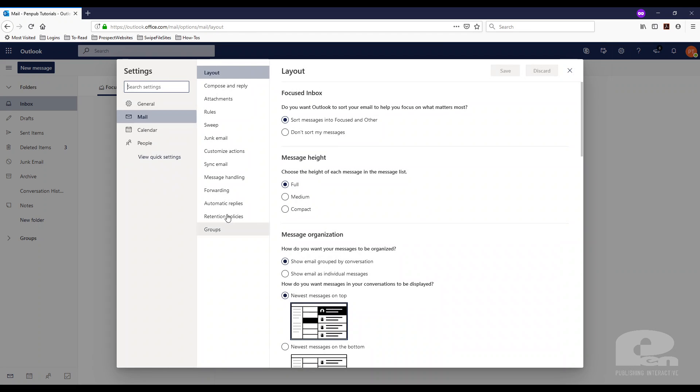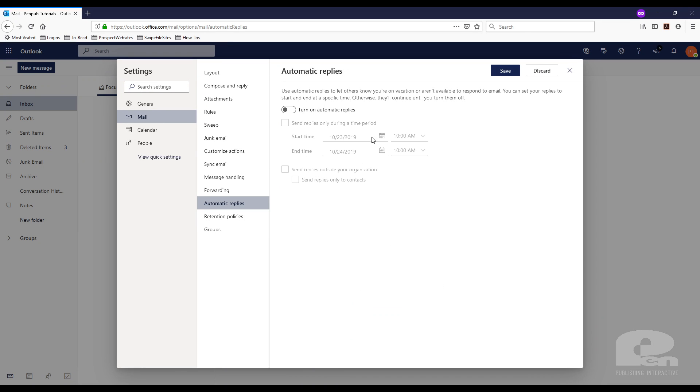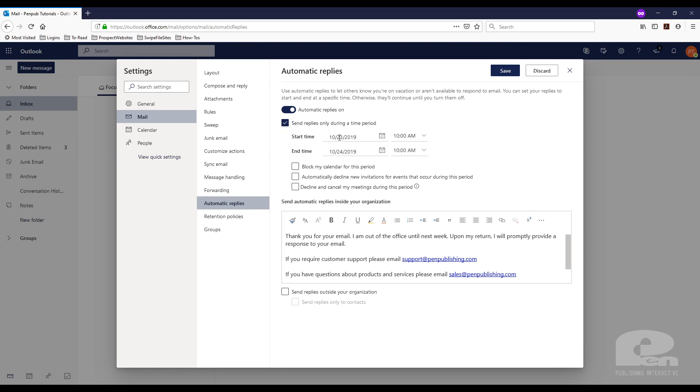Click on that and then you'll get the automatic replies link here and you click on that. Now you can turn it on here and then you get all these settings. If you want to set this for certain dates and times, you can just check this on and set all that.